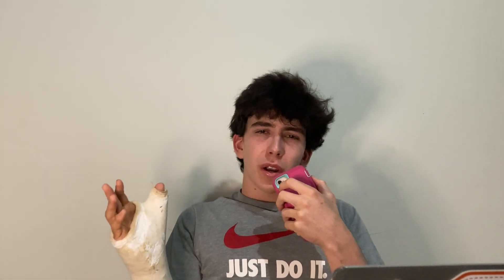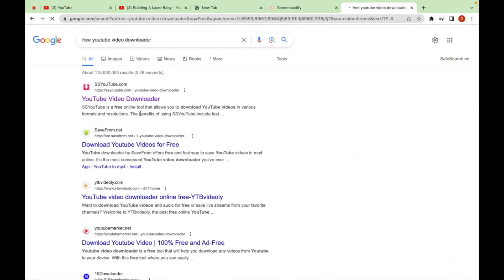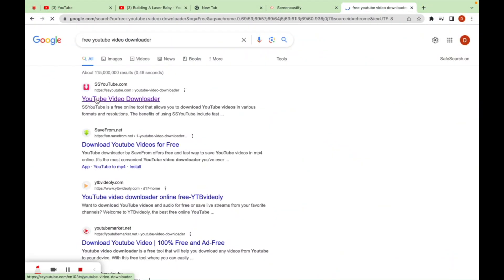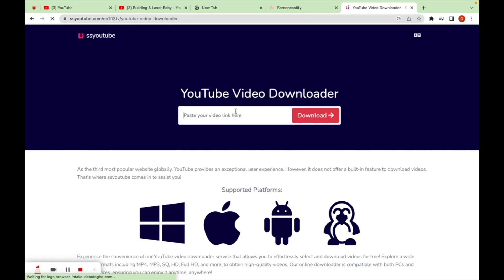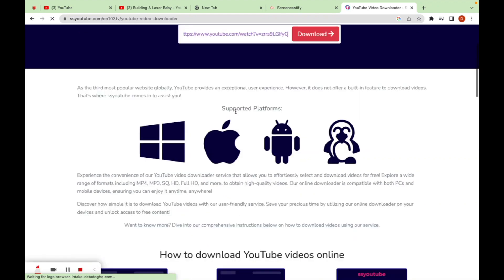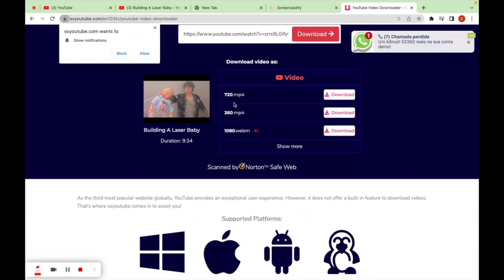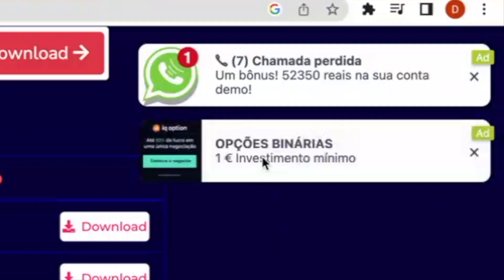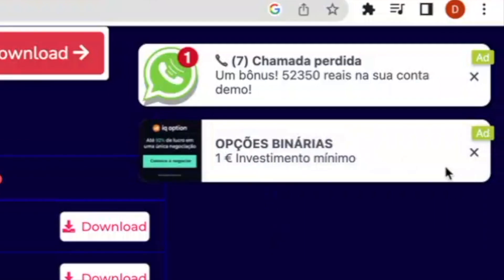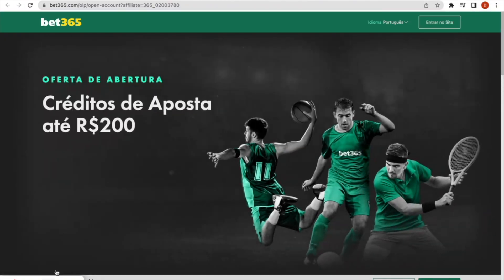I would go on these sketchy third-party websites where you type in 'free YouTube video downloader,' click on the first link, and those ads start popping up. You know you're gonna get scammed or download some virus. When you actually click download, surprise—you get redirected to Bet365 and you can't even download the actual video.